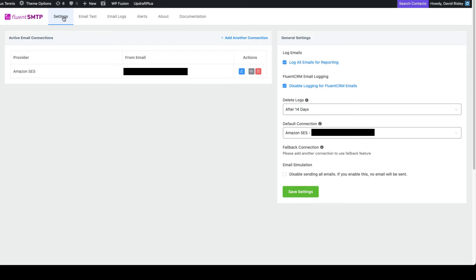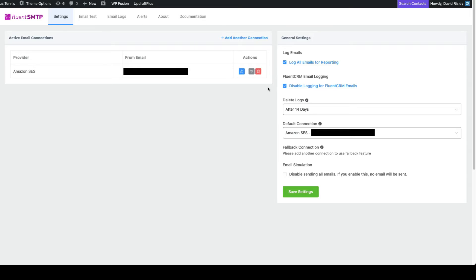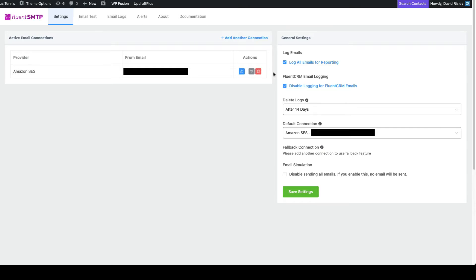You need to go back over to settings. And we, at the very minimum, you want to check this box that says disable logging for FluentCRM emails. We simply don't need to do that. We, you may not even need to log emails at all. It's totally up to you. But this is one of the functions of FluentSMTP. The thing is, FluentCRM is also logging emails that you're sending out to your leads in your database. And so you really don't need FluentSMTP to also log this stuff.